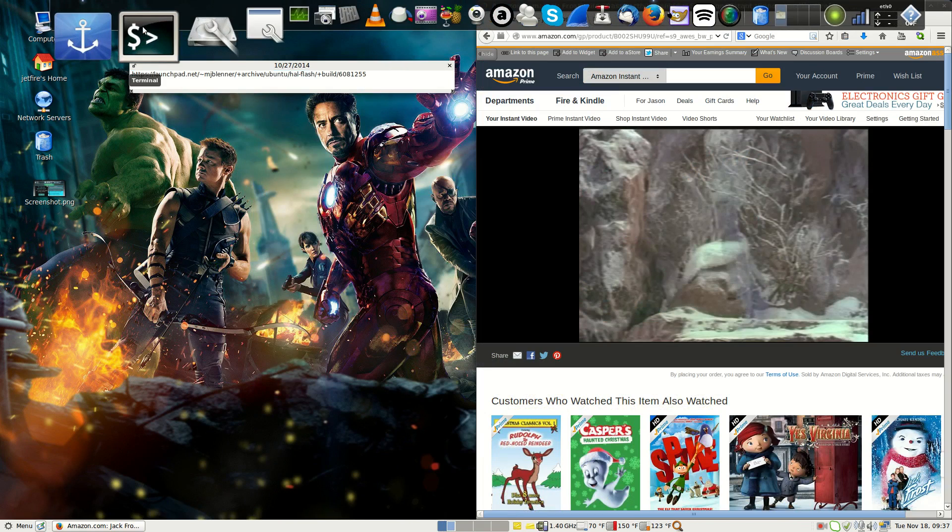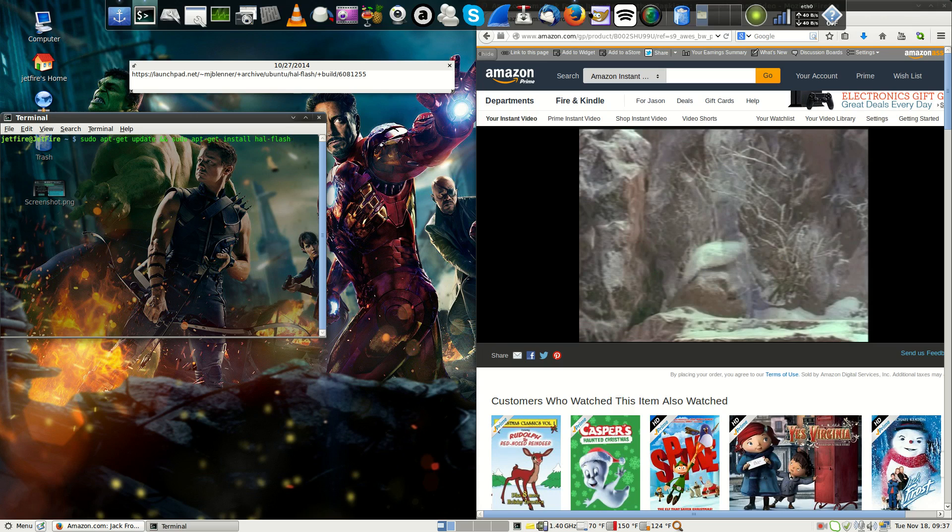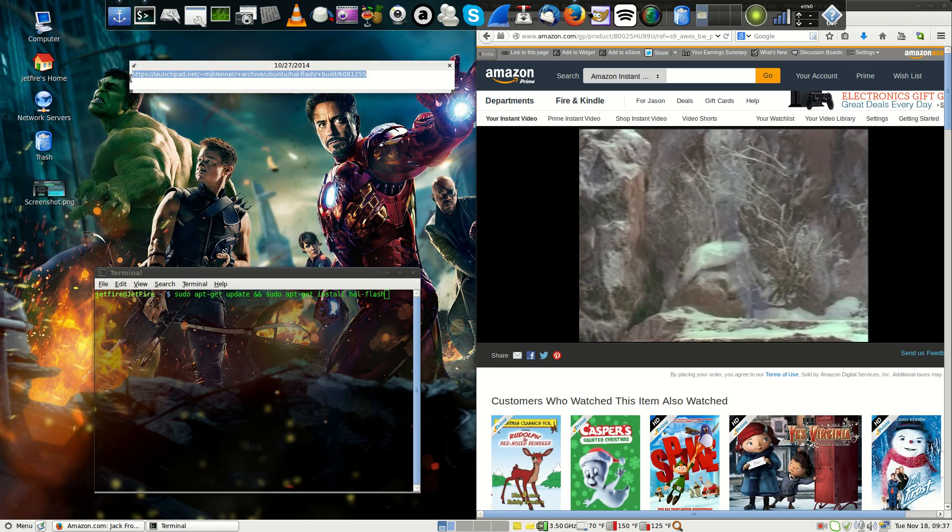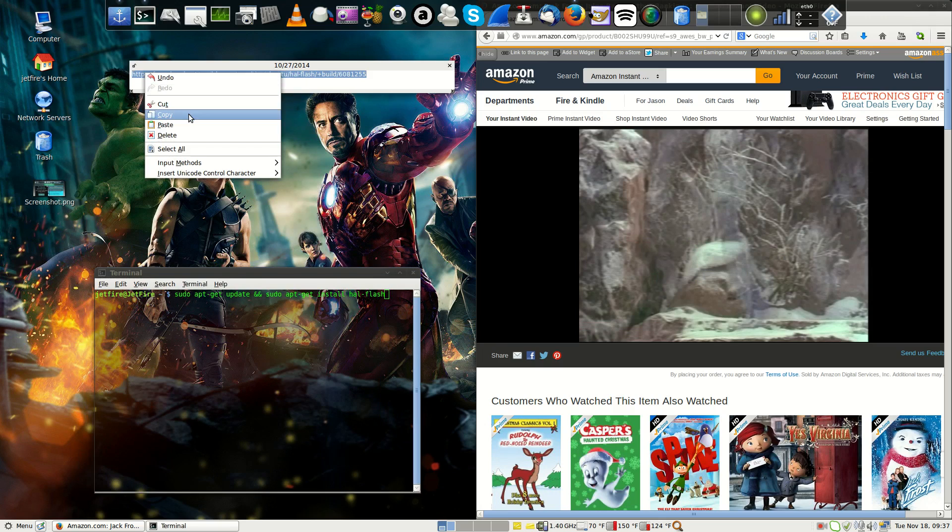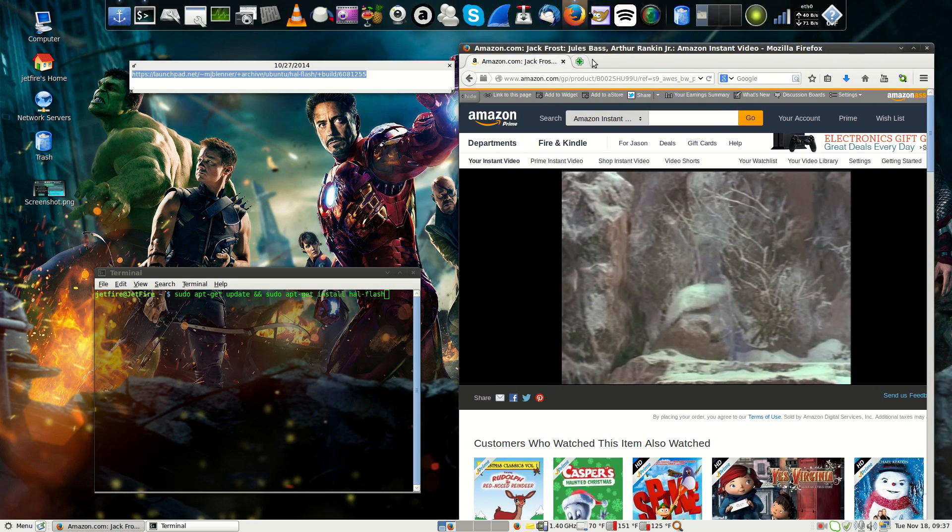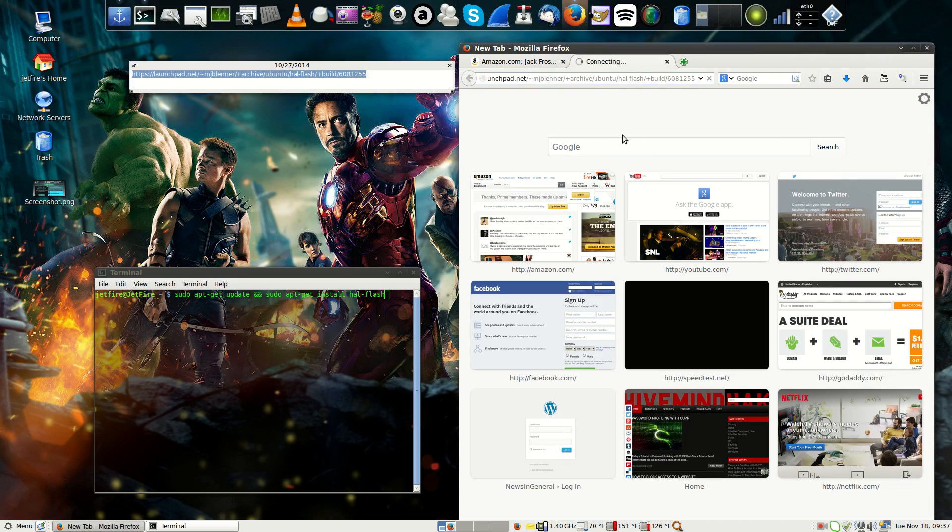You can either go to the command line and enter in the commands, or you can just go ahead and go to the source by copying the link in the description that I have for you and pasting it into your browser.